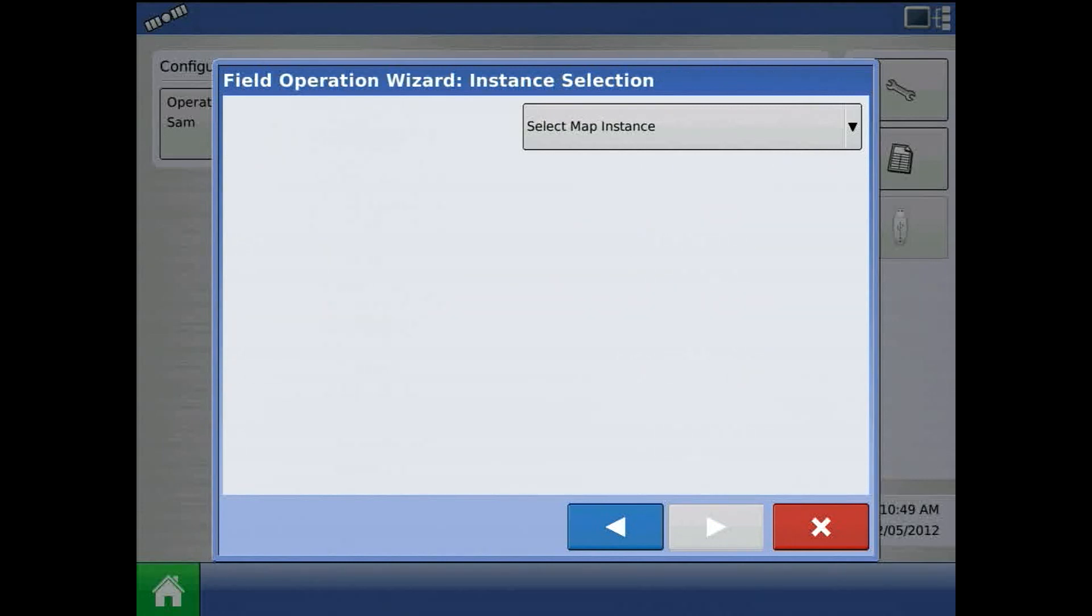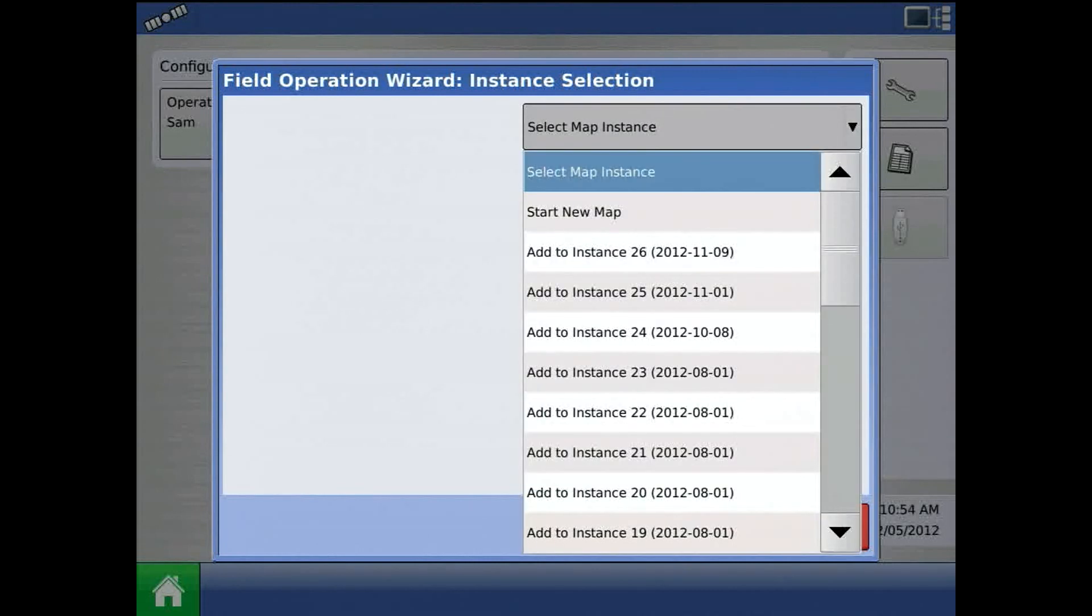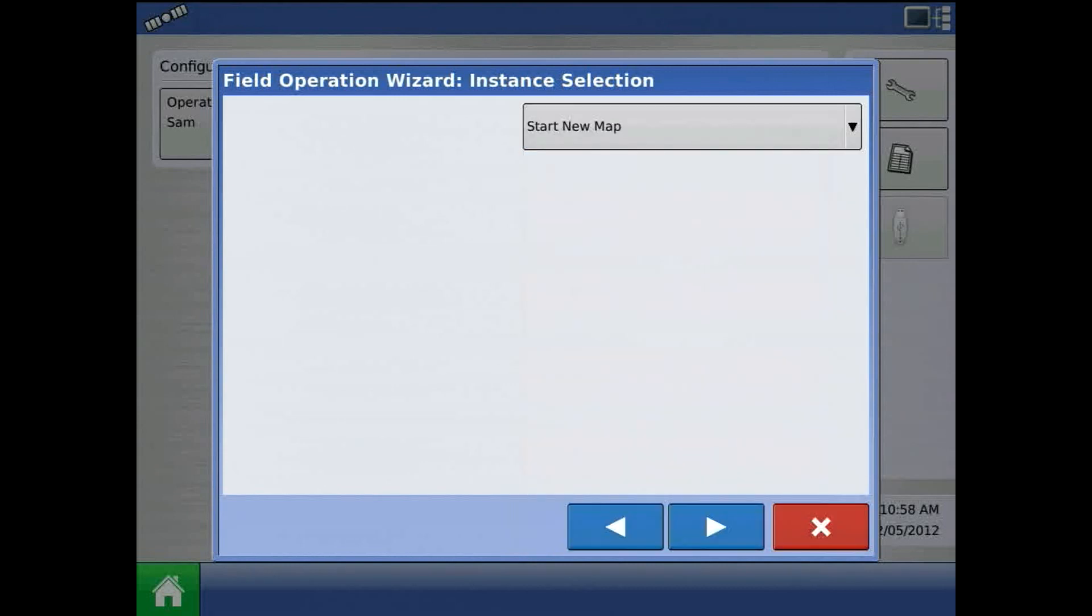The third step is the instance selection. Here we can expand to start a new map or add a previous instance. I will choose start new map and press the blue right arrow.